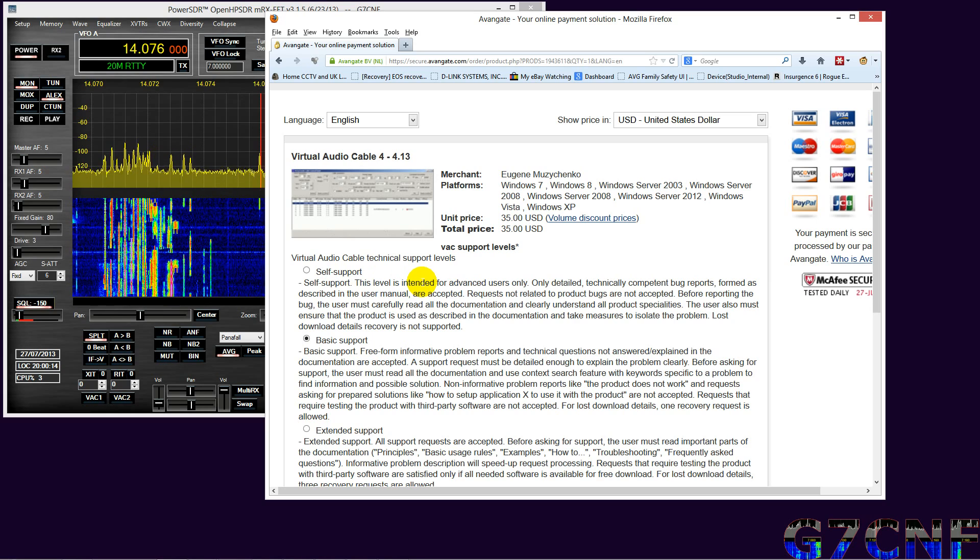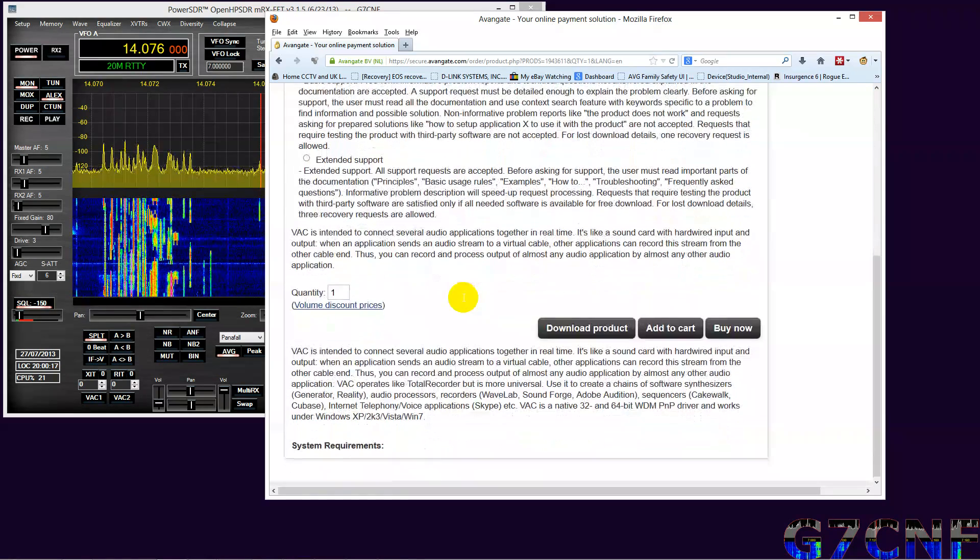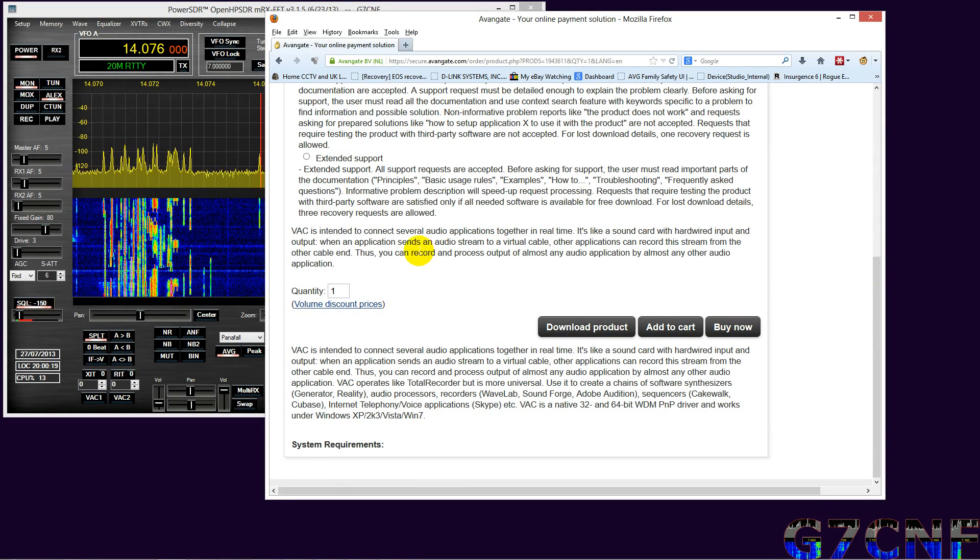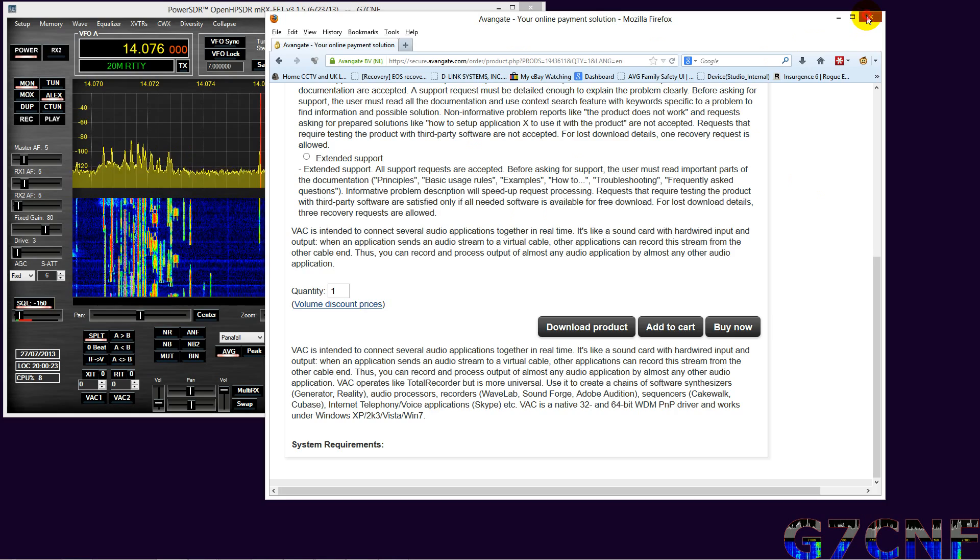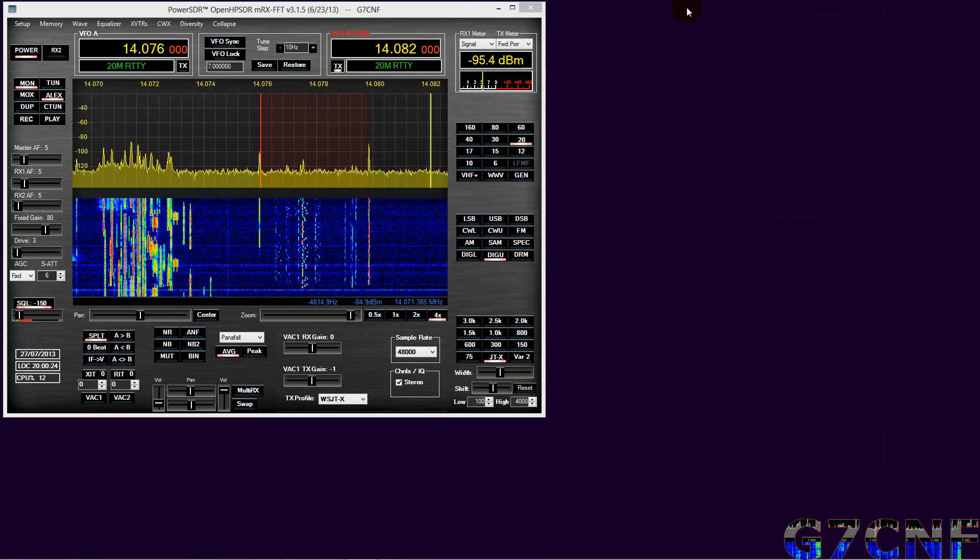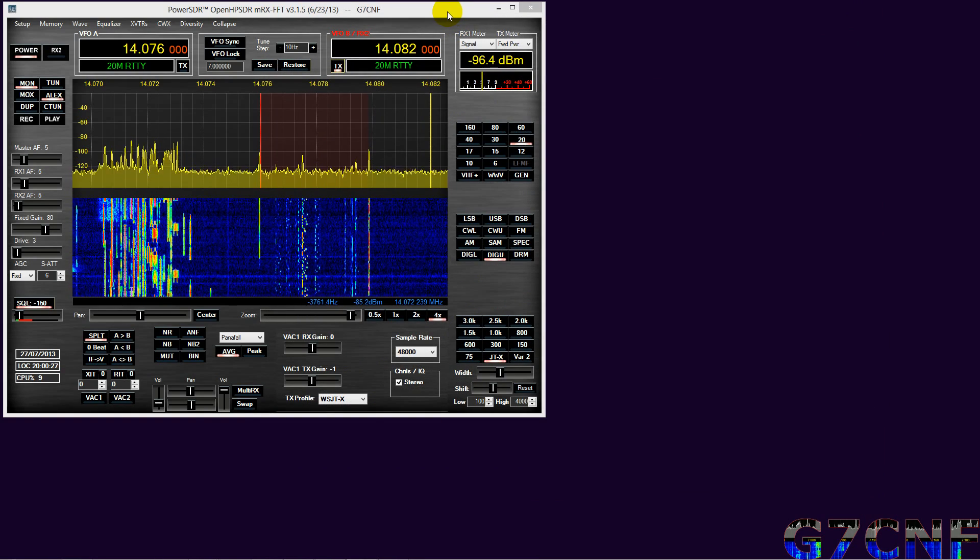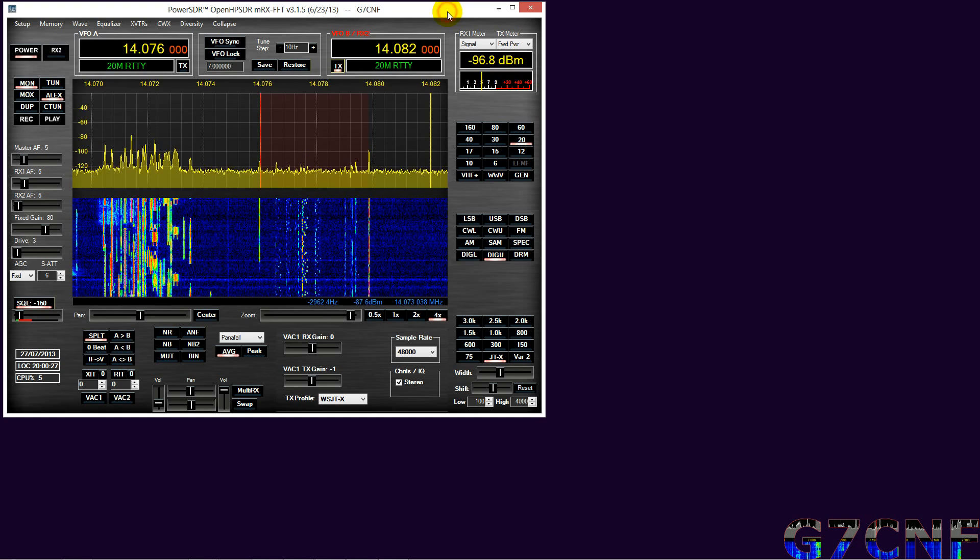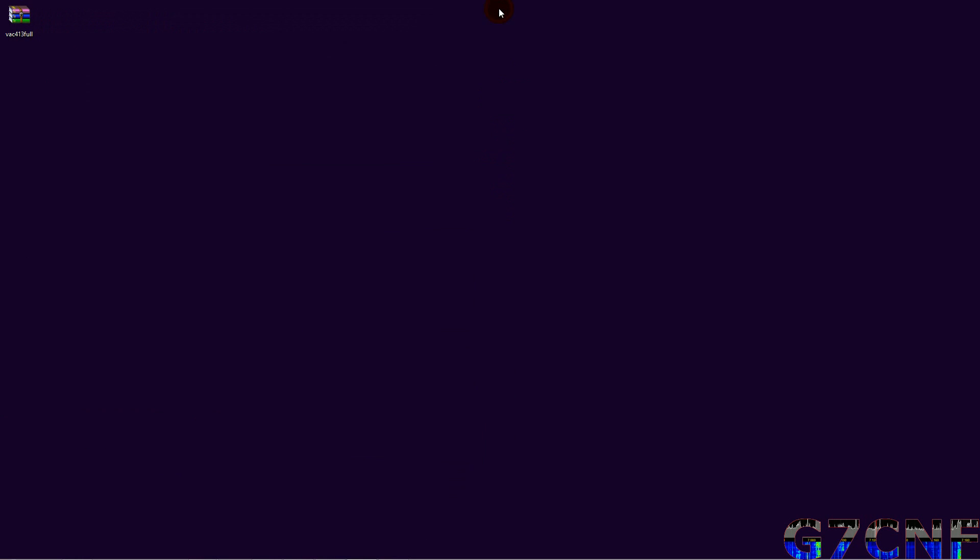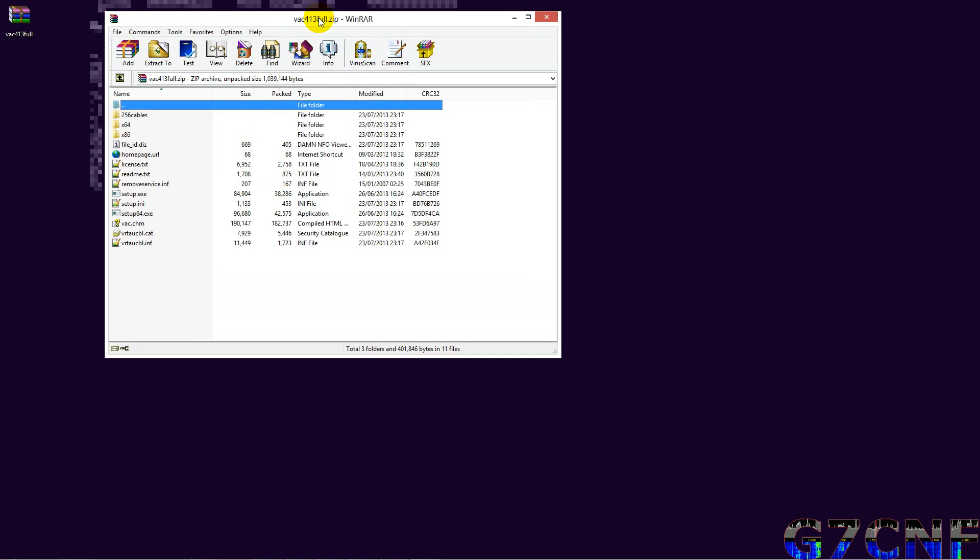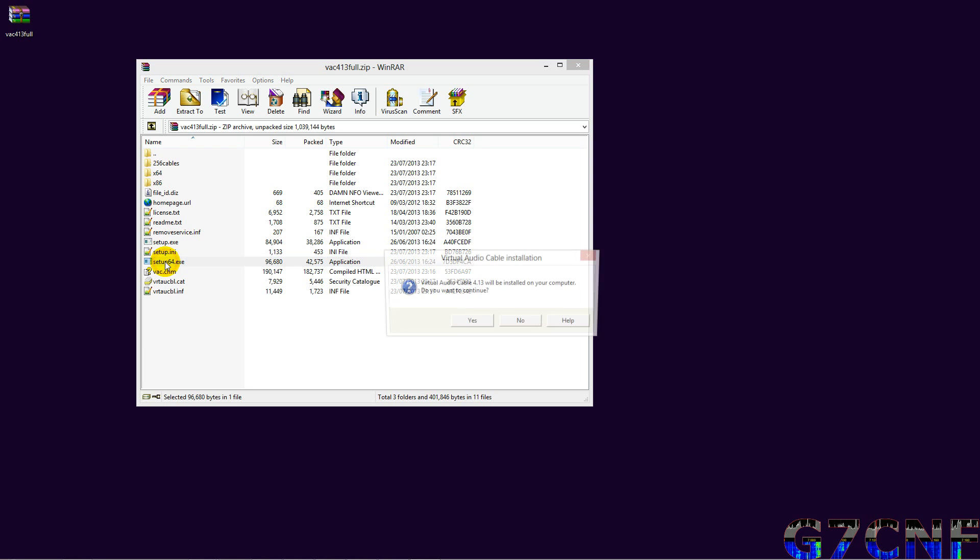Otherwise you may have some unwanted sounds coming out of your radio. So if you want to do this, you're going to have to buy it. So you've bought your Virtual Audio Cable, and you've been given a download link and you've downloaded your Virtual Audio Cable.